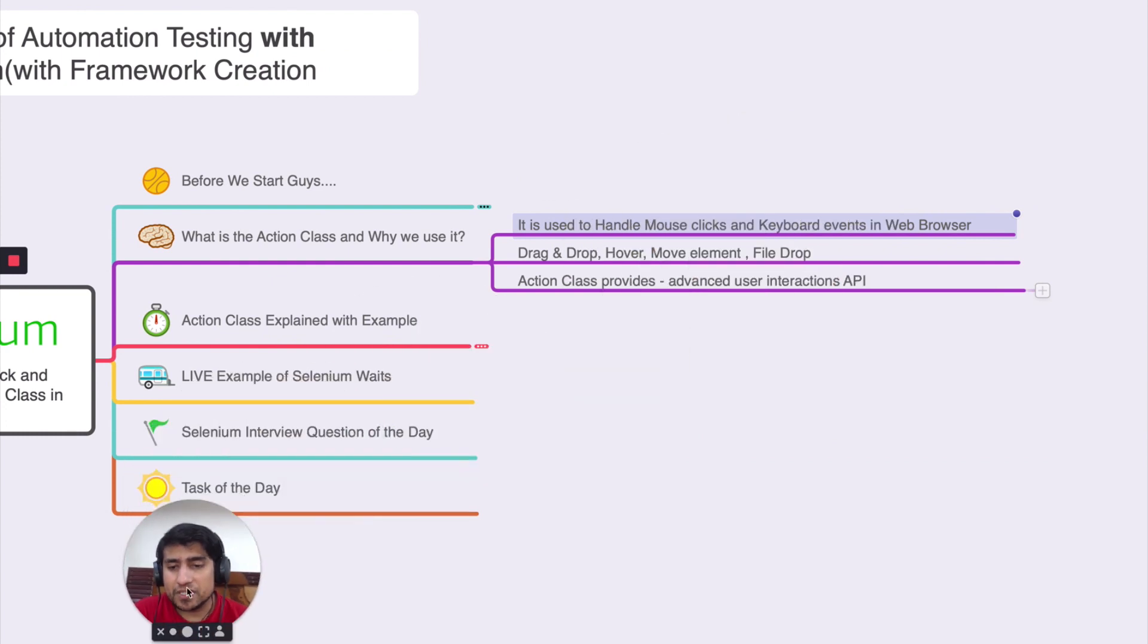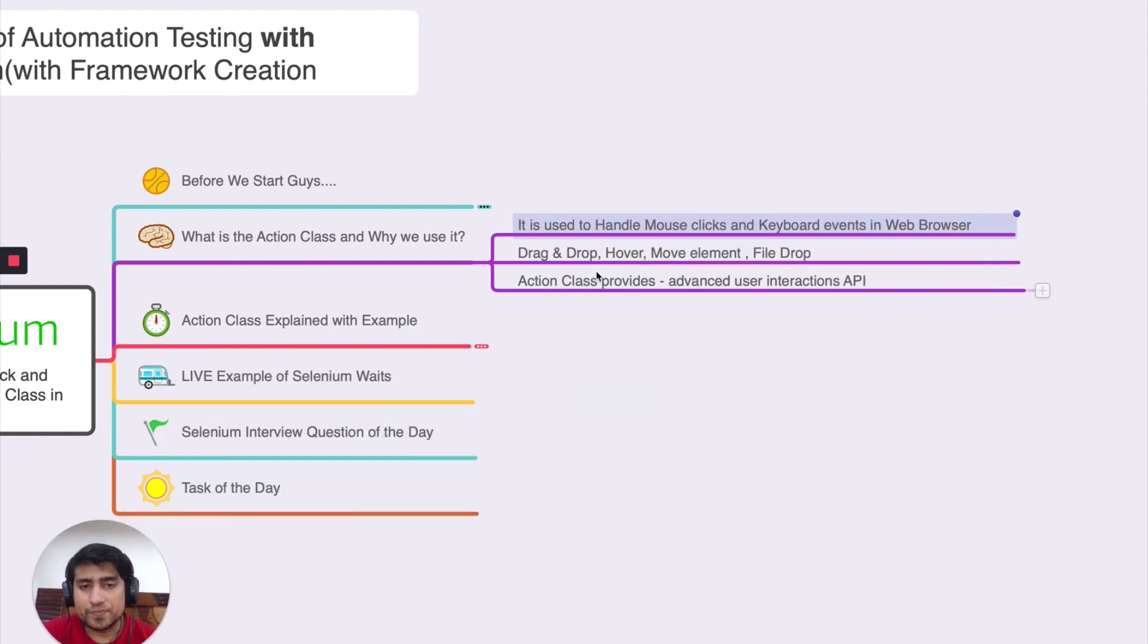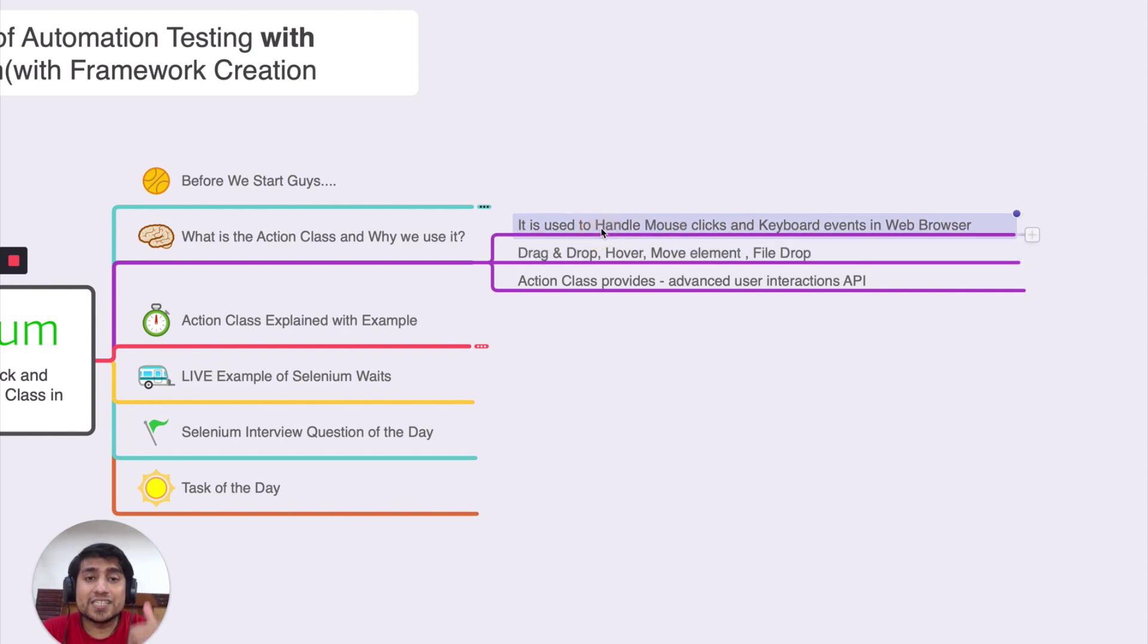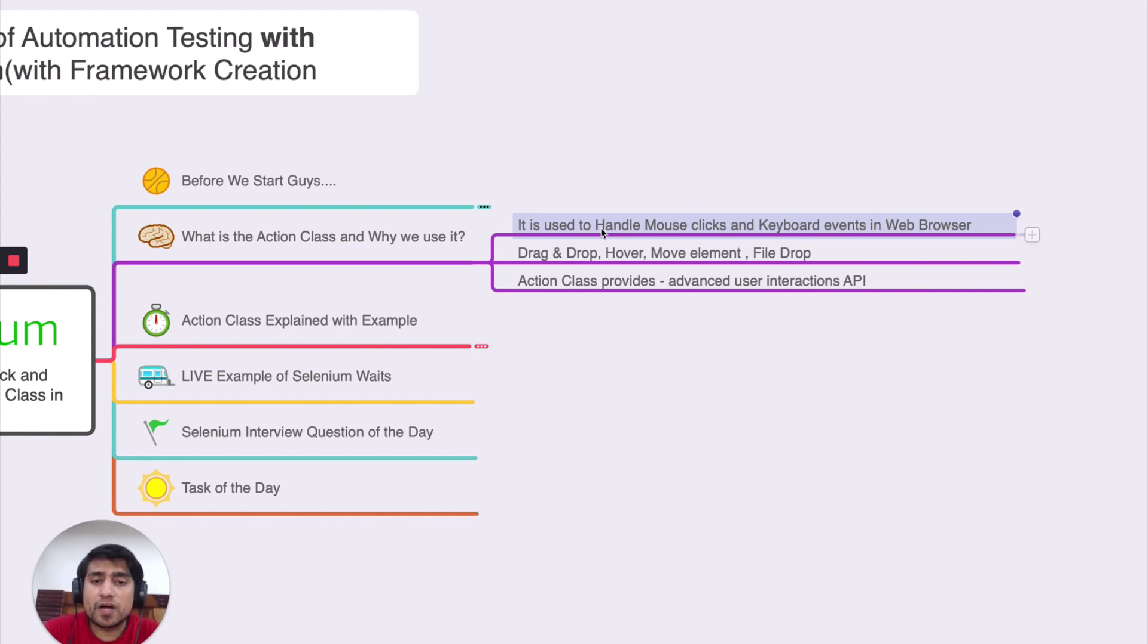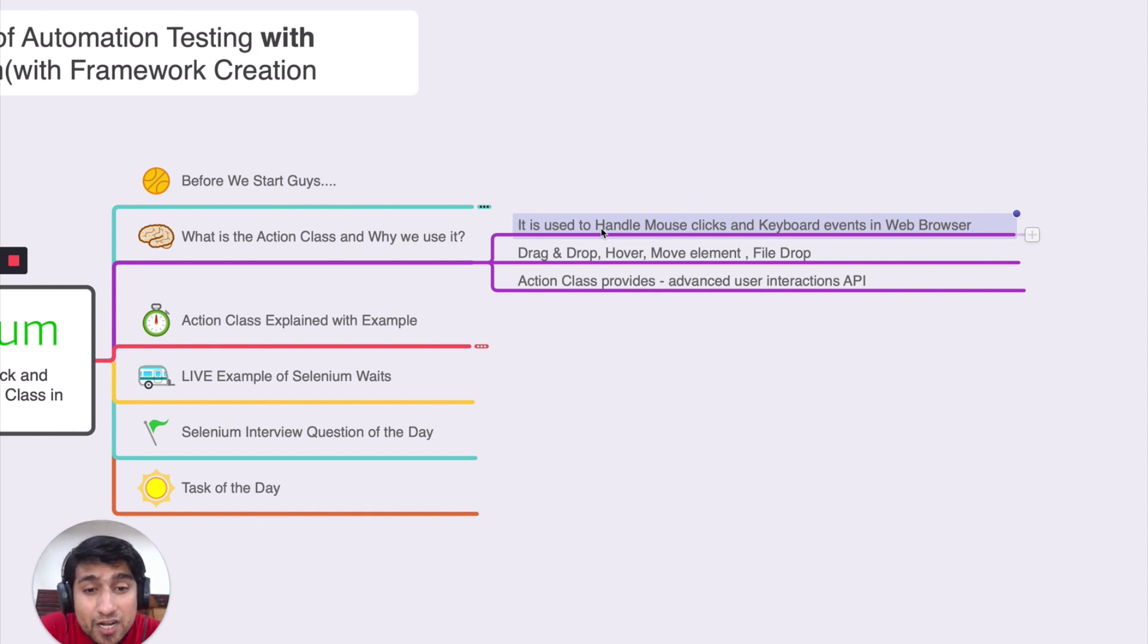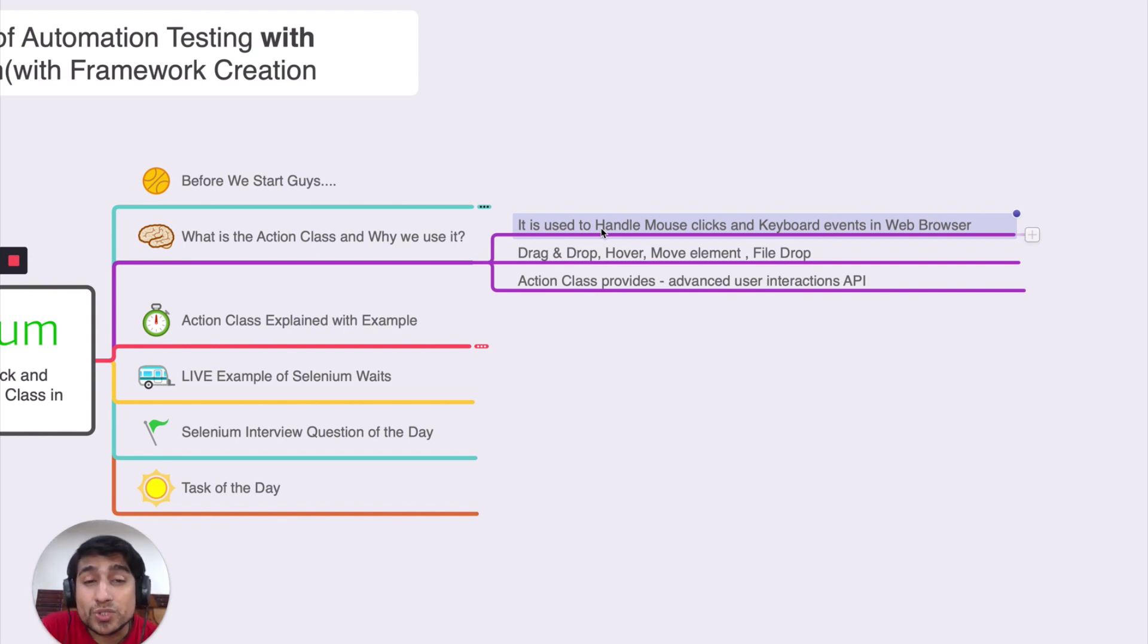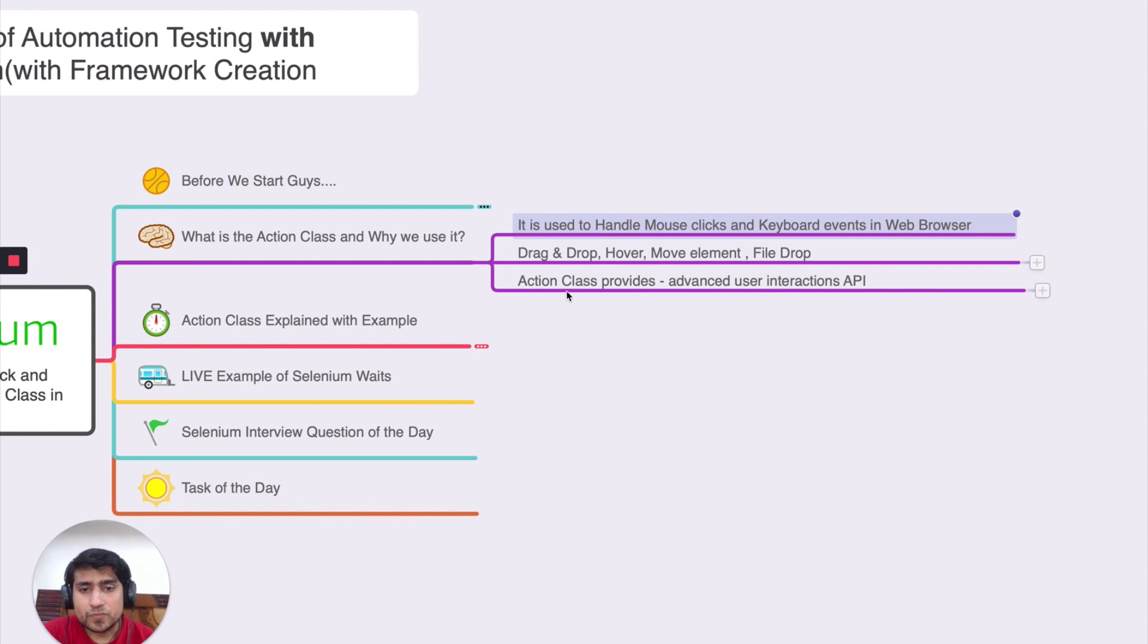Let me make myself smaller. So this action class is basically used to handle mouse clicks, keyboard events in a web browser. You can use drag and drop, hover over element, move element, file drop. Action class is nothing but provides you advanced kind of user interaction.